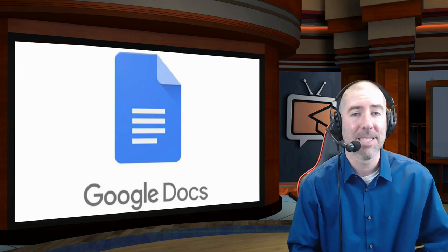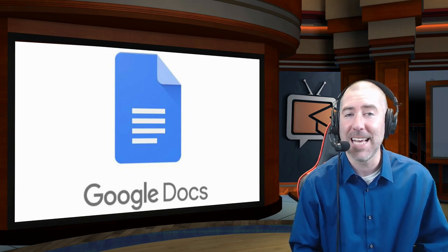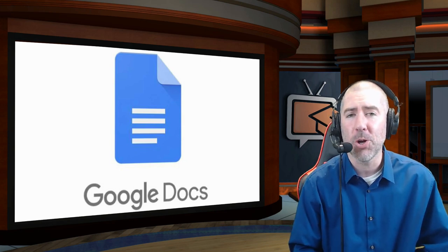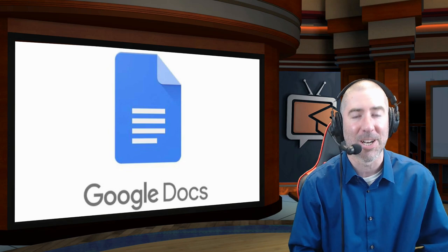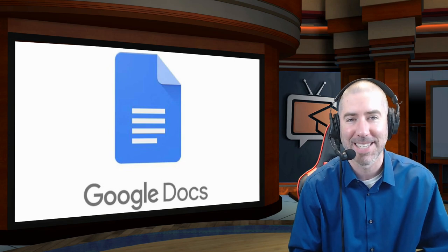Hey everyone, I'm Dan Spada, and in today's video, I'm going to show you the four new types of citations in Google Docs.